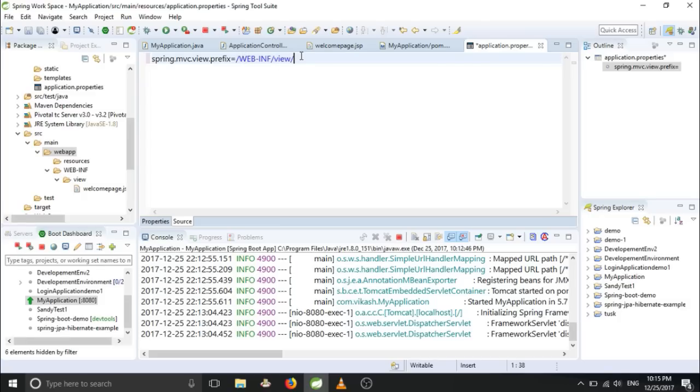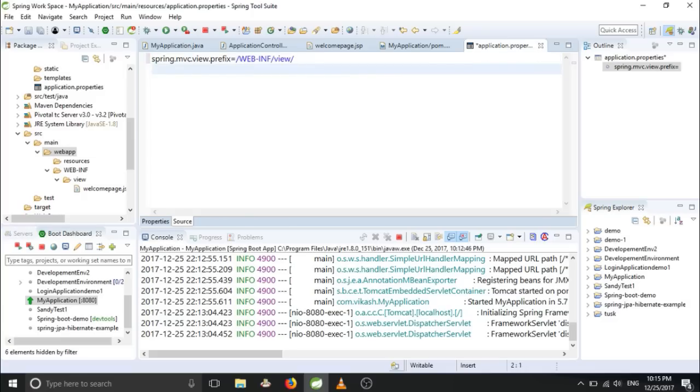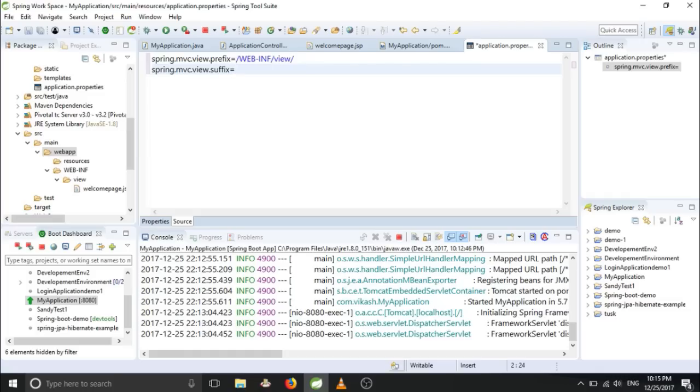Okay, you have provided the prefix. Also you have to provide the suffix. So we have configured it.